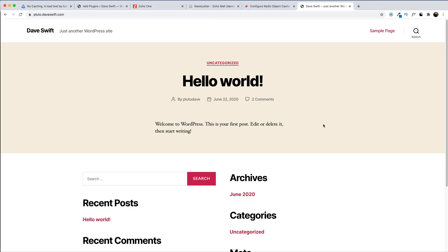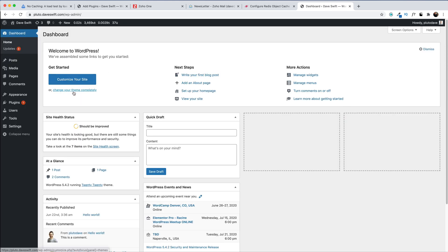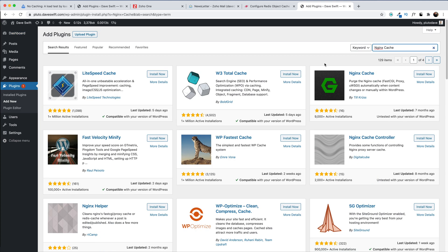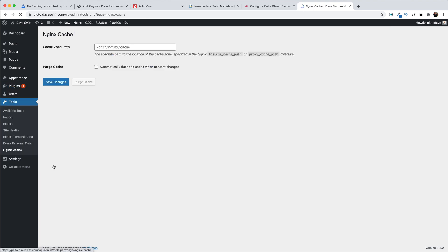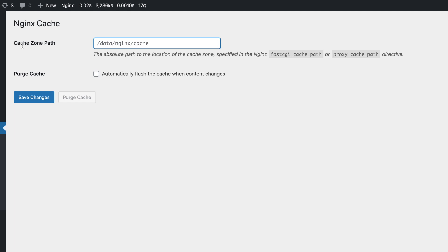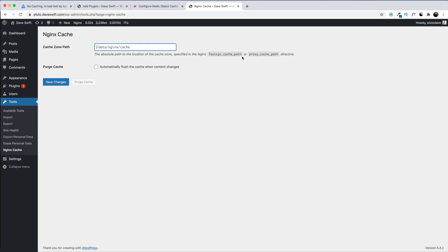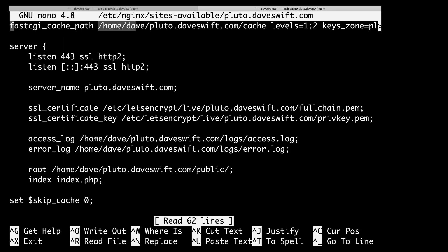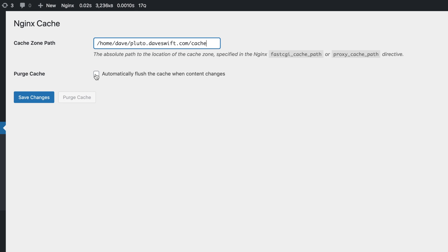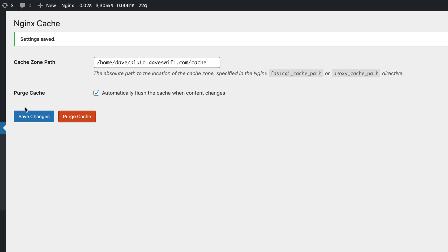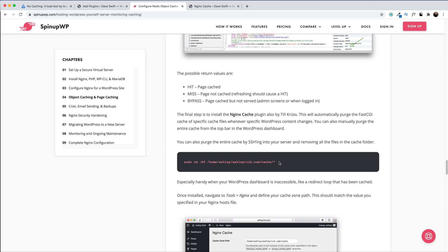The last step is to install the Nginx Cache plugin, also by Till Krüss. Back in the WordPress admin, go to Plugins > Add New and search for nginx cache. Install and activate it. Then go to Tools > Nginx Cache. Enter the cache zone path — this is the same directory set in our fastcgi_cache_path line, something like /home/username/yourdomain/cache. I'll also check the box to automatically flush the cache when content changes, then hit Save. You can also manually purge the entire cache from the top menu bar, or via SSH command — useful if your site is caught in a redirect loop.